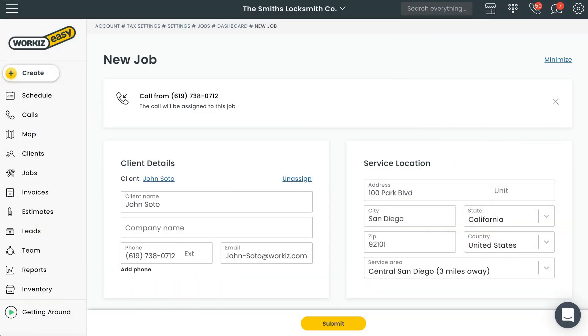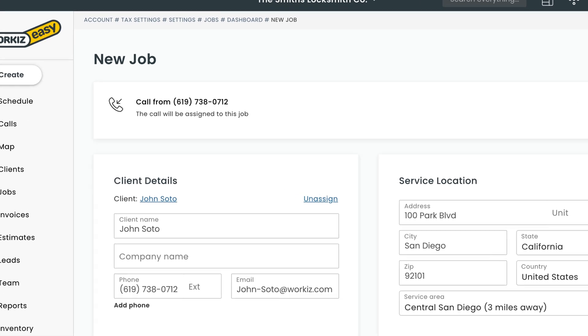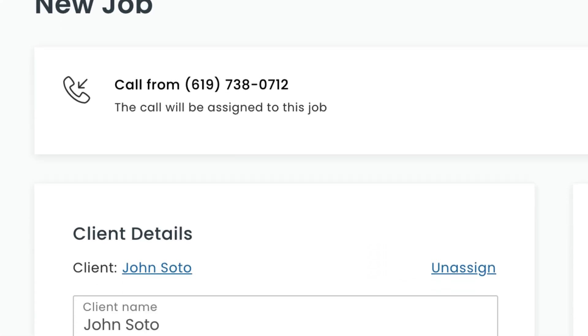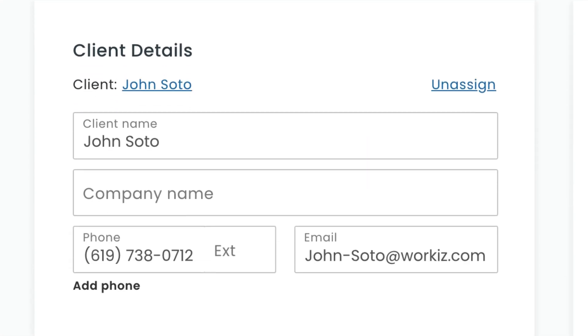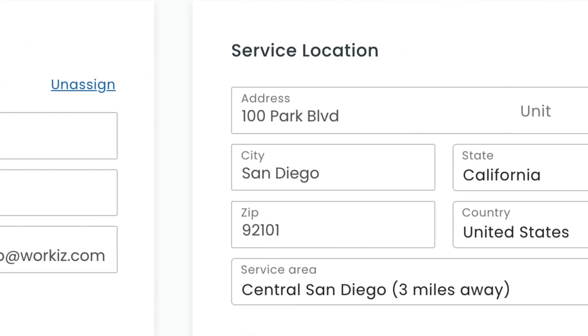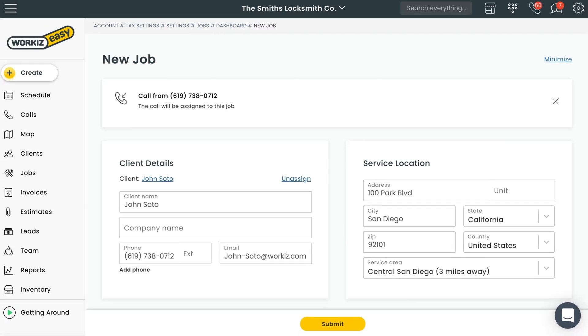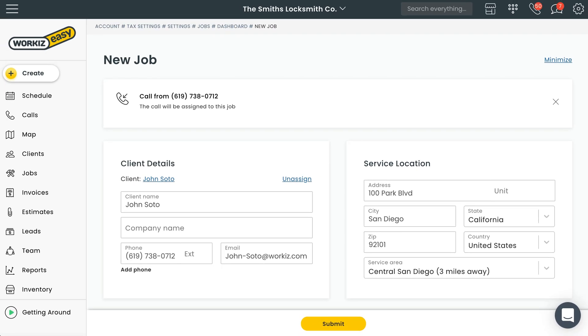Workiz will automatically populate all the data you already have linked to this call flow or phone number. Meaning if this is an existing client and you already have an address and contact info stored for them, Workiz will automatically enter that information for you when you create a new job or lead.